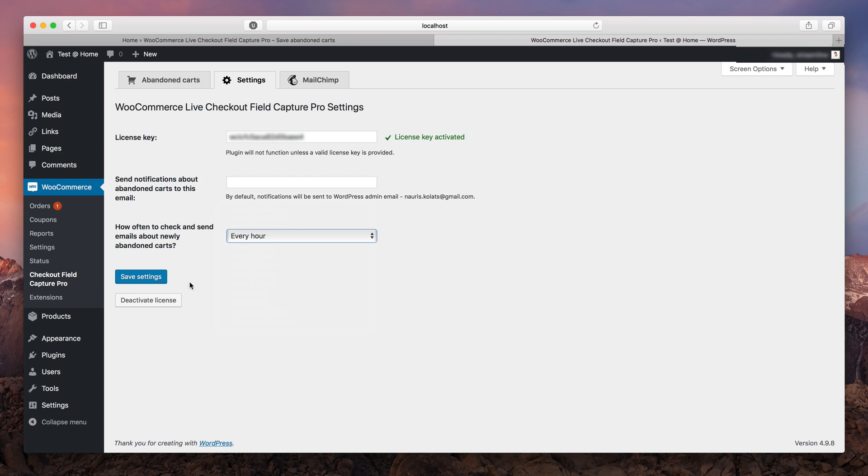And this concludes our first part. From now on, all your abandoned carts are gonna be available here. Now let's move on to the second part.